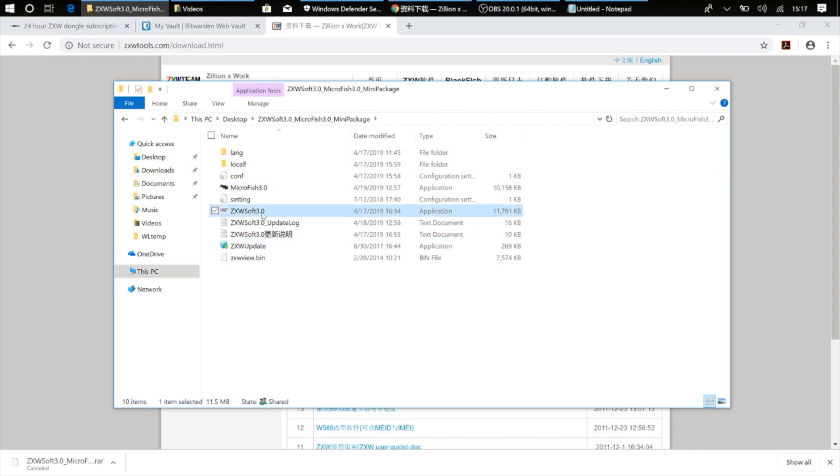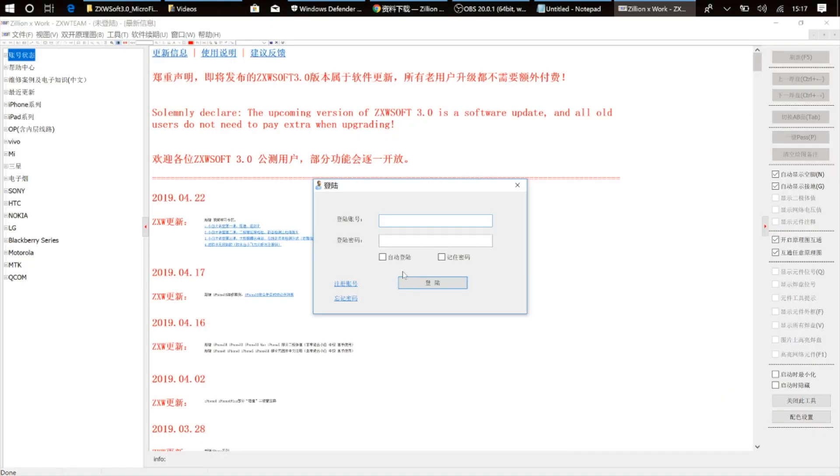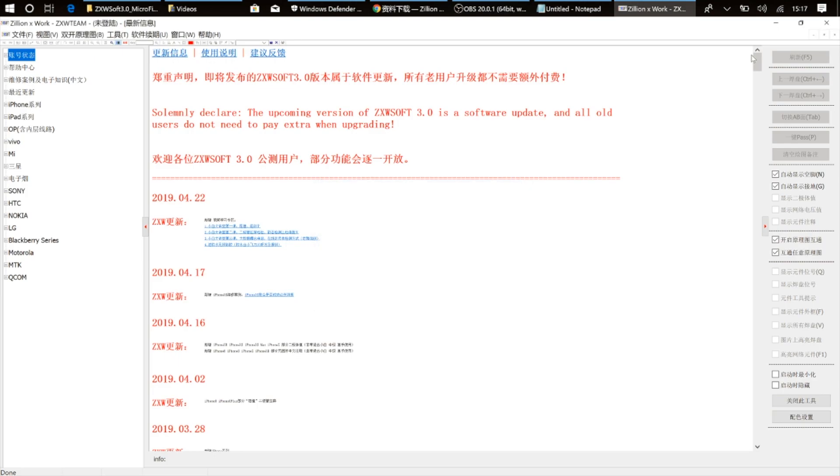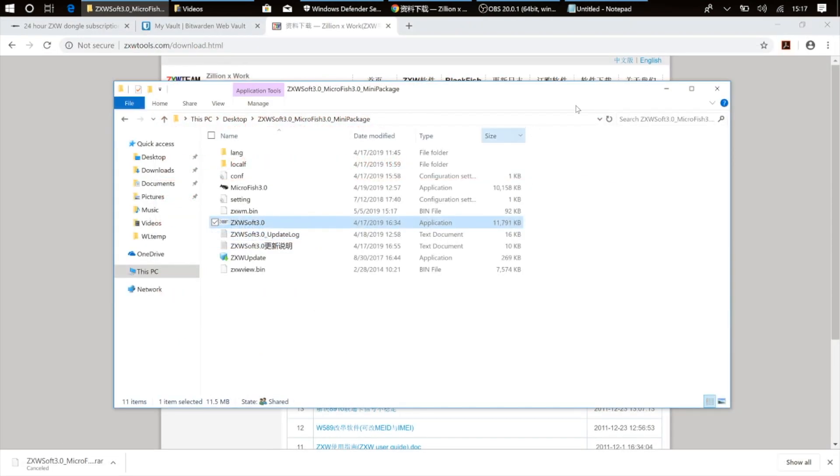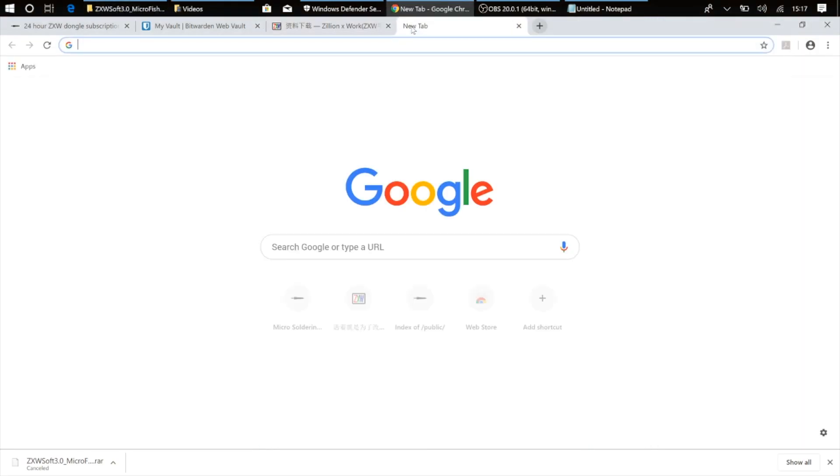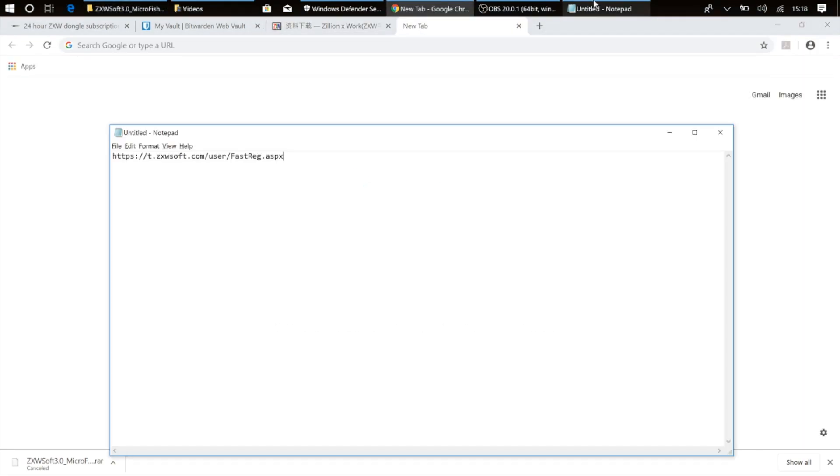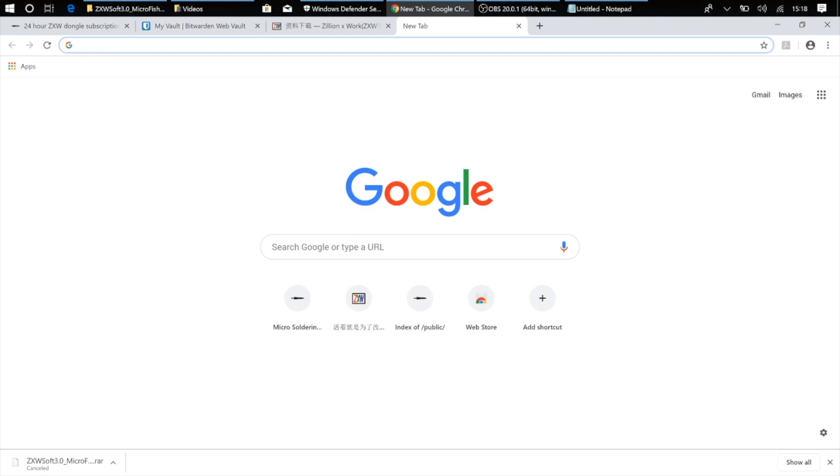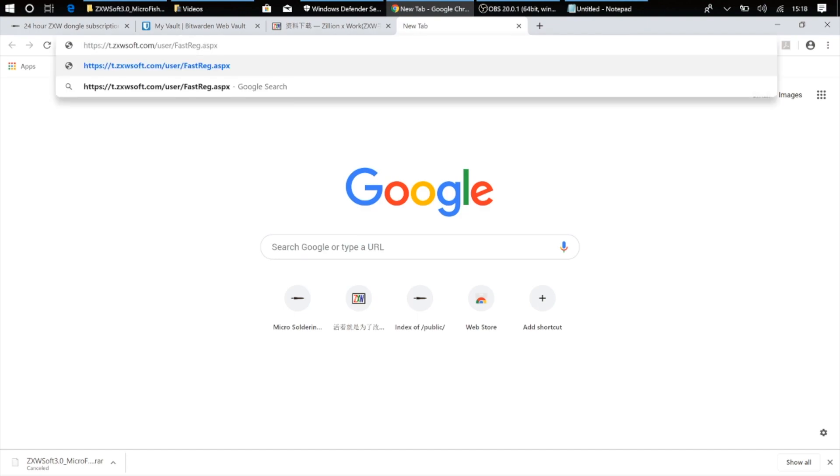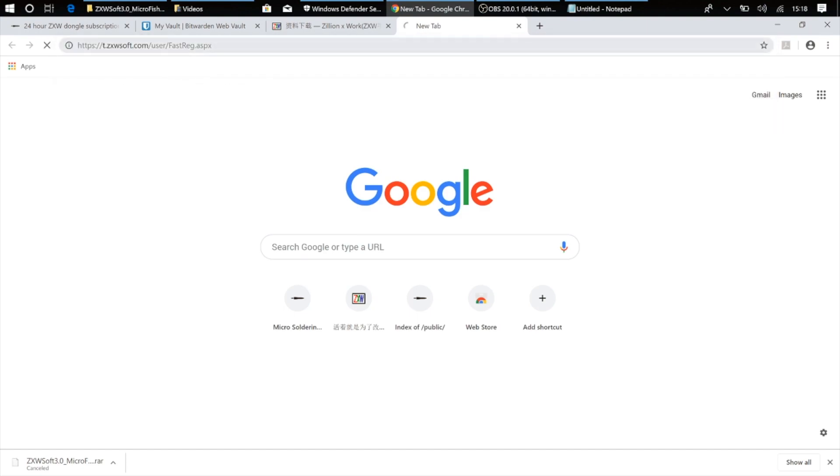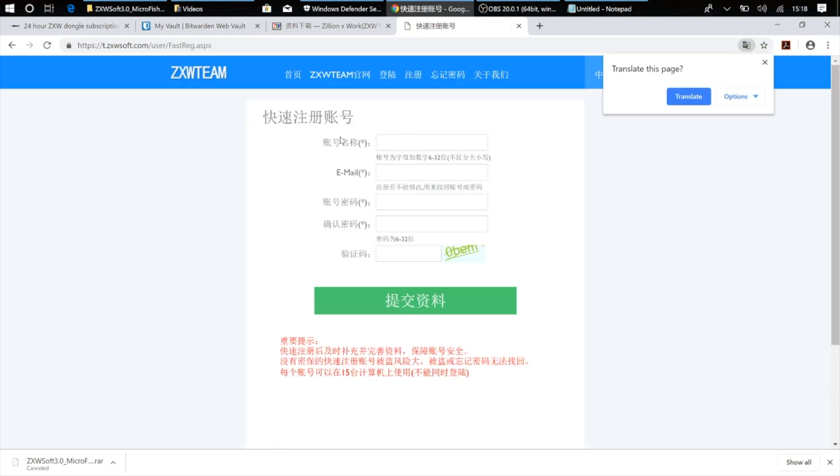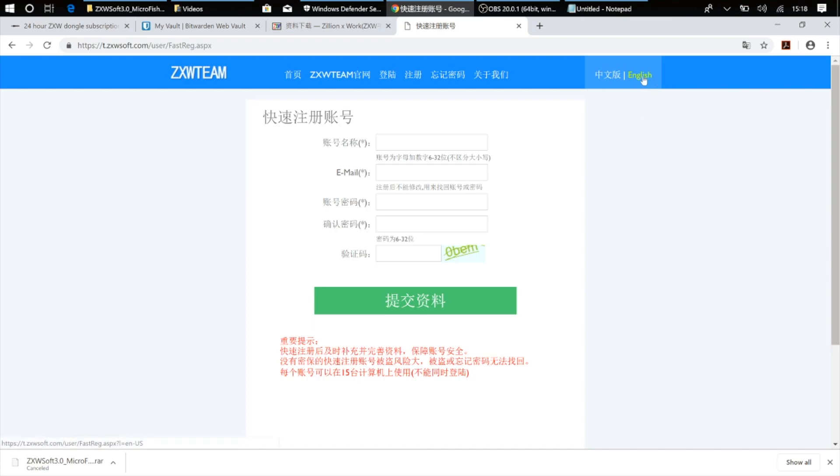And when I run the software, this is what I see the first time I run the software. And here it's asking me for my ZXW account. Now I don't have a ZXW account yet, so I'm going to go ahead and make one. And to do that, I'm going to go up to this website here, t.zxwsoft.com/user/fastreg.aspx.